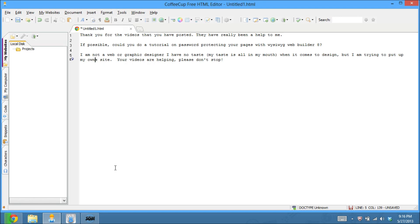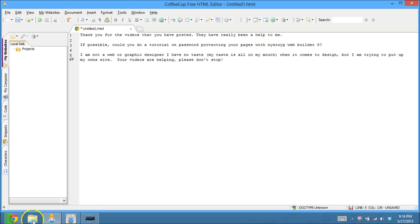I got a message from Michelle on my contact form on my website. She says thank you for the videos that you've posted. They've really been helpful to me. If possible, could you do a tutorial on password protecting your pages with WYSIWYG Web Builder 8? So I'm guessing this is probably something a lot of you want to know, and we're going to just get into it here.